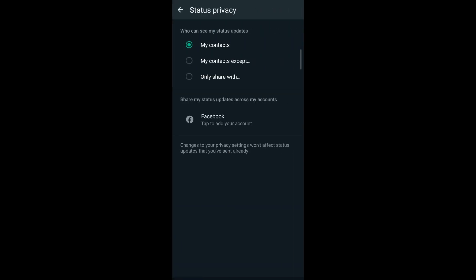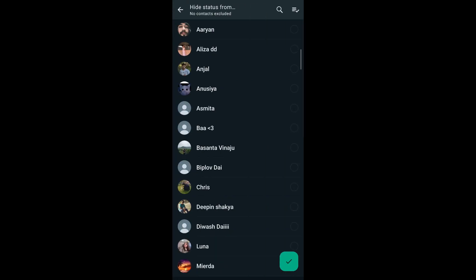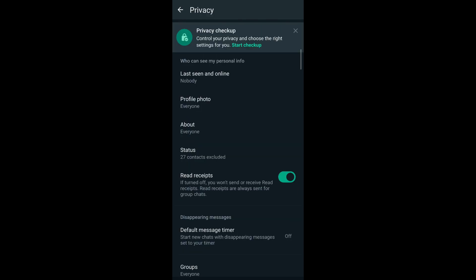Now that you've gone to status privacy, tap on my contacts except and then on the top right corner, you can see the select all option. Tap on it, then tap the tick button that appears on the bottom right corner of your screen. As you can see, my status has been updated as well.